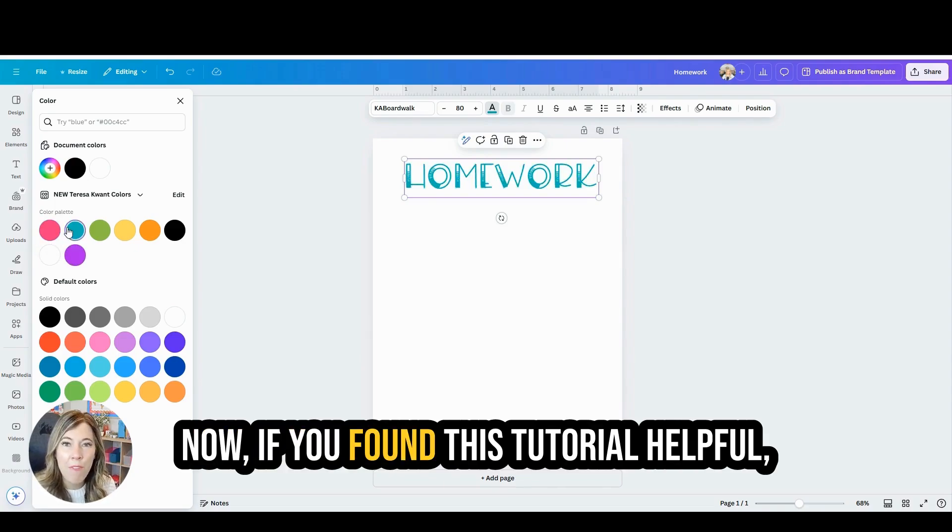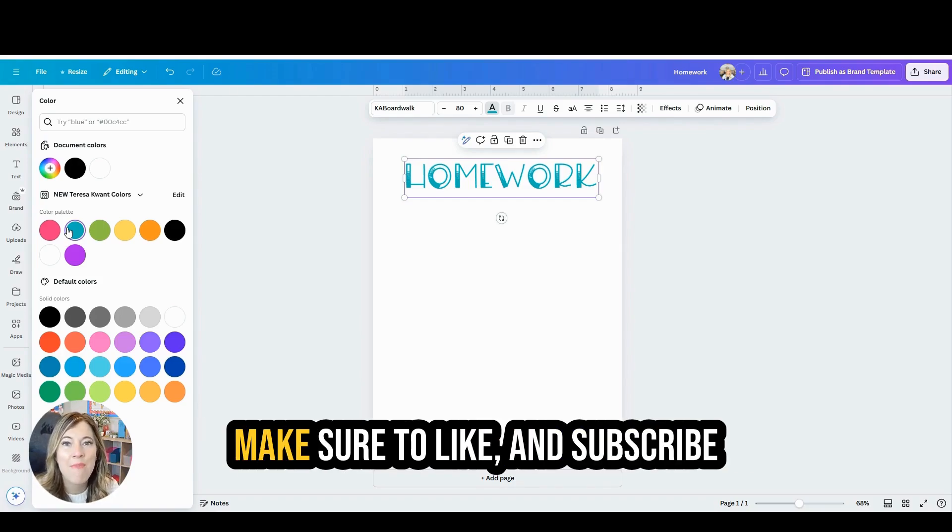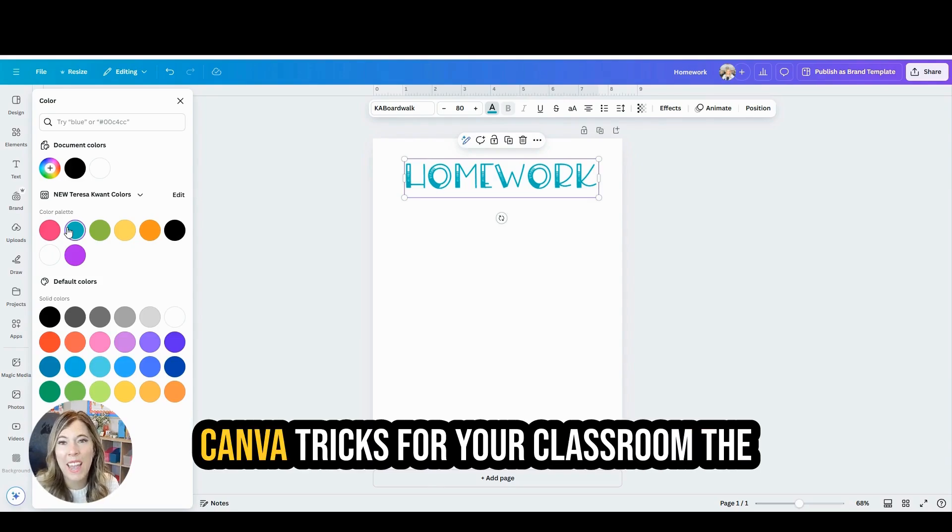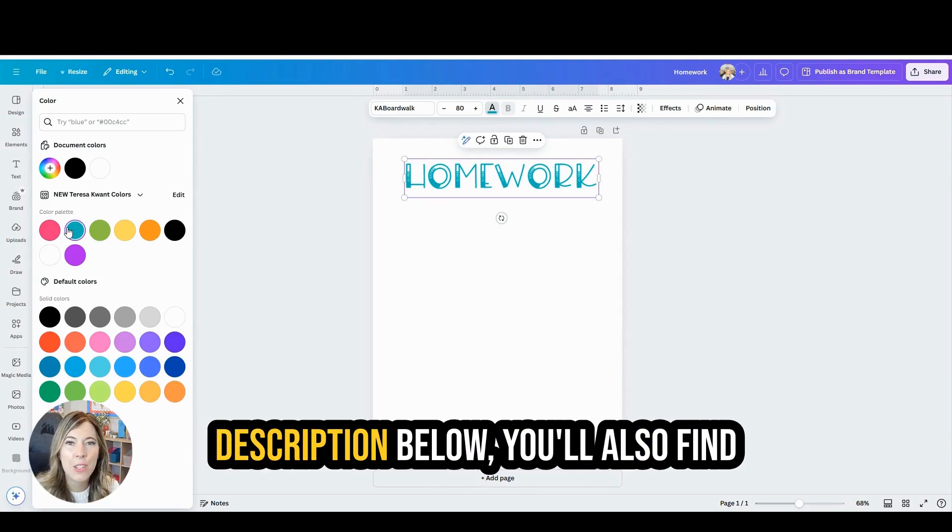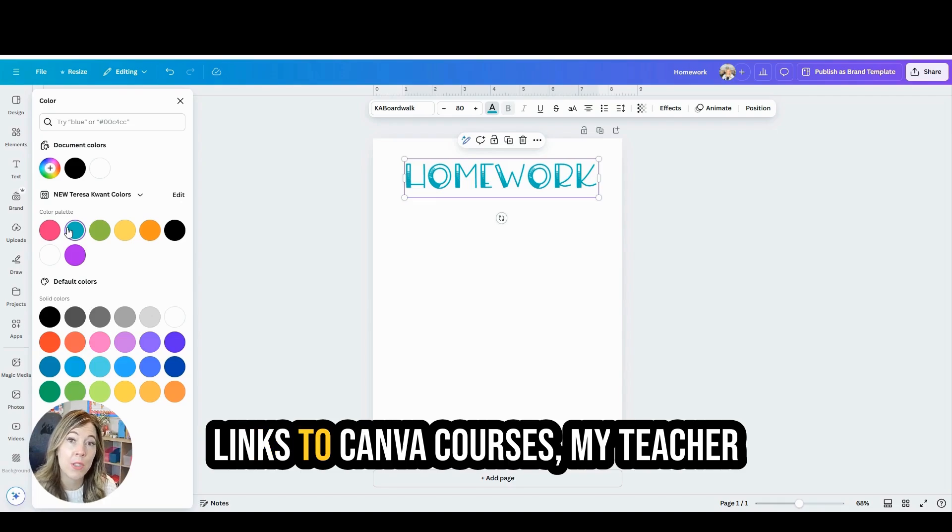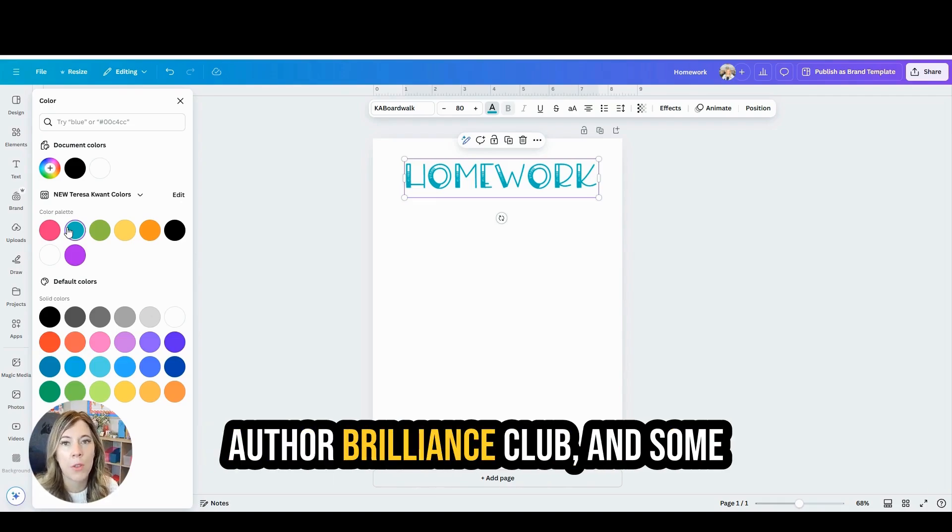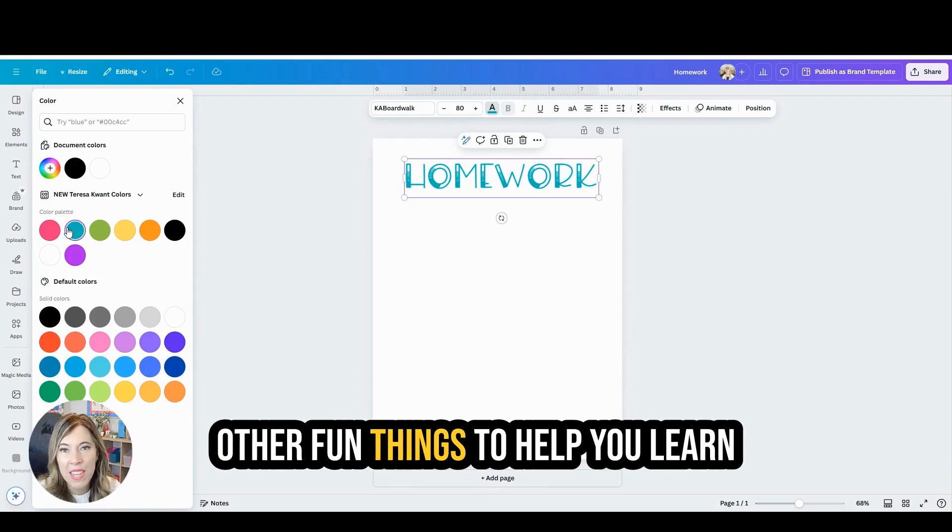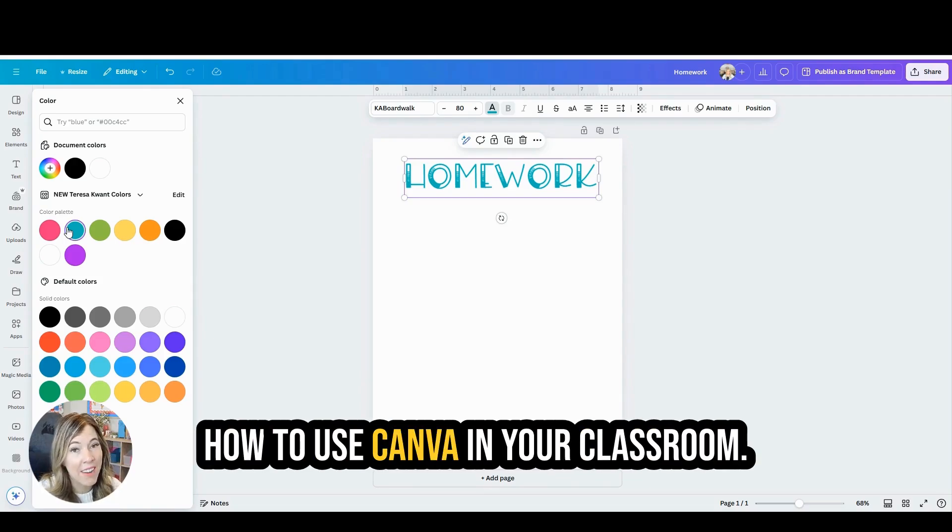Now if you found this tutorial helpful, make sure to like and subscribe my channel so you can learn more Canva tricks for your classroom. In the description below, you'll also find links to Canva courses, my teacher author brilliance club, and some other fun things to help you learn how to use Canva in your classroom.